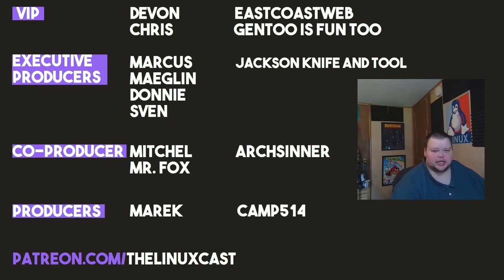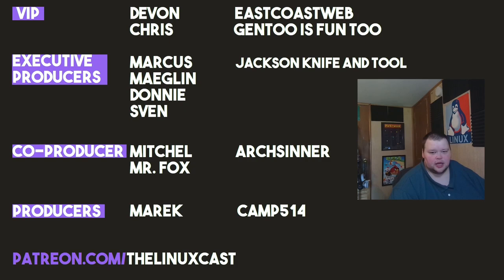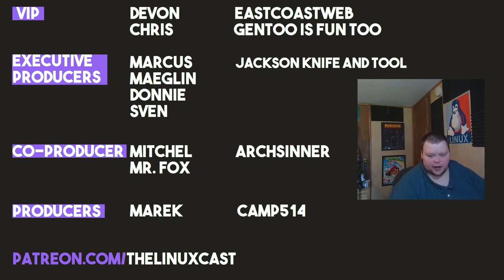Devon Crist, East Coast Web, Gentuist Fun 2, Marcus Maglin, Donnie Sven, Jackson Knife and Tool, Mitchell, Mr. Fox, Art Center, American Camp. Thanks everybody for watching. I'll see you next time.